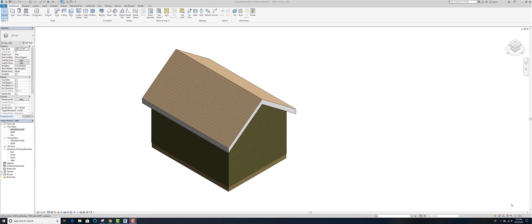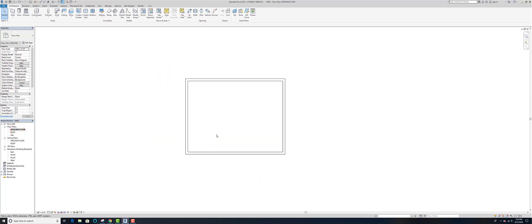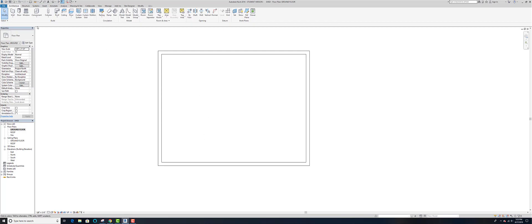Hello everybody, we're on to our shed project again. Today we're going to do some doors and windows, and maybe a garage door type opening on our shed. We go to the ground floor view to get started. Here's our basic shed — nothing crazy, 12 by 16.